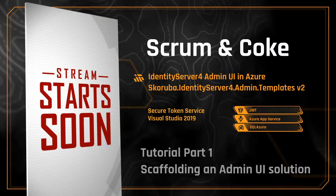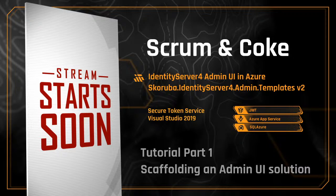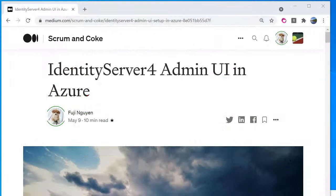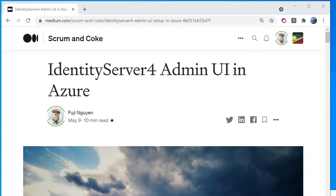Welcome to Scroma & Koch channel. My name is Fuji Wien, software engineer. This screencast is a complimentary video to the Medium publication, Identity Server 4, Admin UI in Azure.